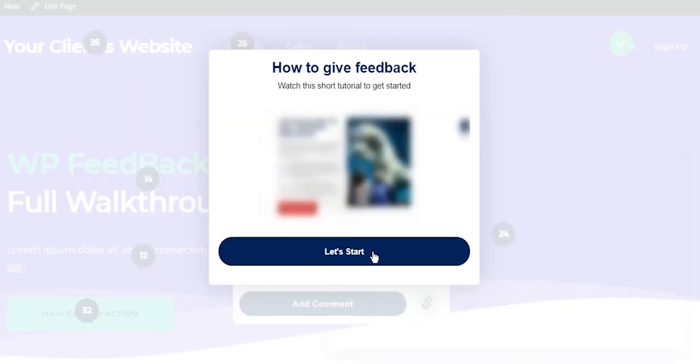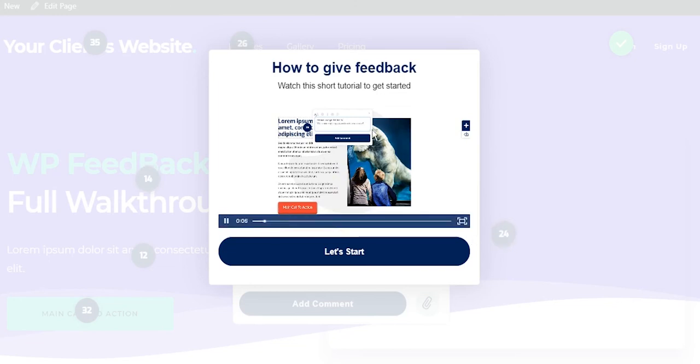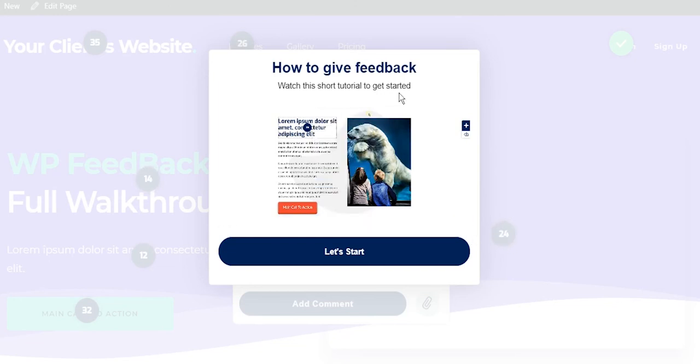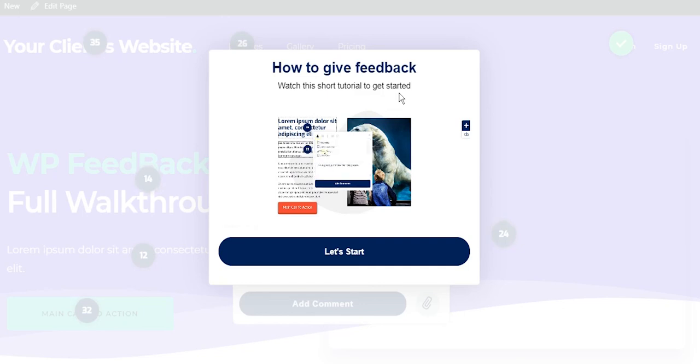You can even change this video in the settings if you want your clients to see a more personalized video. We advise to make it as quick and to the point as possible. Try not to overwhelm your client when introducing them to a new tool while ensuring they can see the benefit of using it.